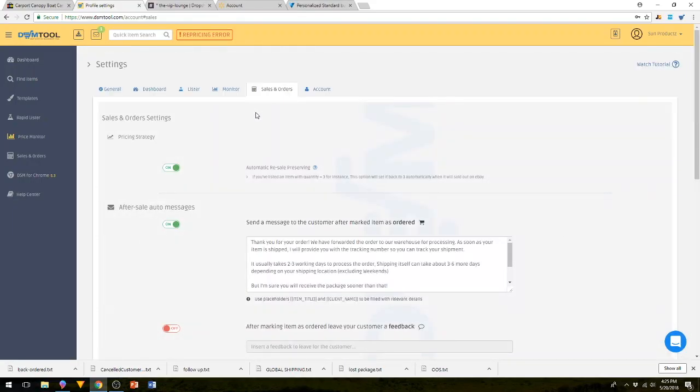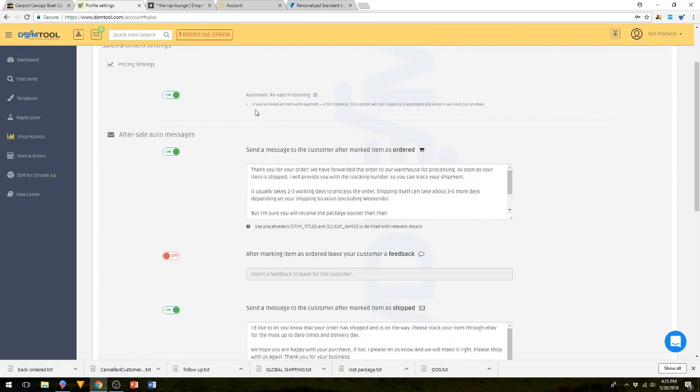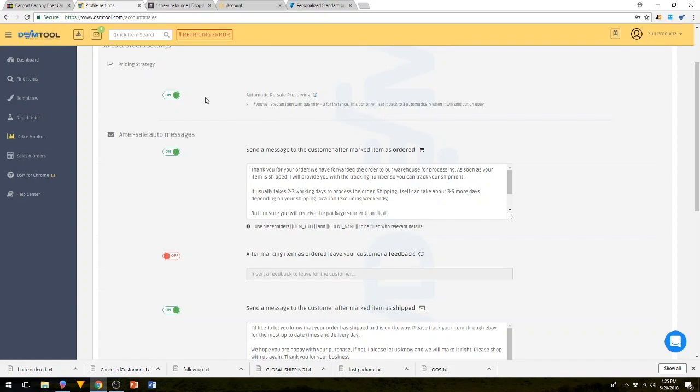Sales and orders is a very cool feature to have. You can put in messages that it automatically sends to your customer. The first one is the pricing strategy. So automatic resale. If you've listed an item with a quantity equals to three, for instance, this option will set it back to three automatically. So when it's sold out of eBay, it'll revert back. This one is checked.